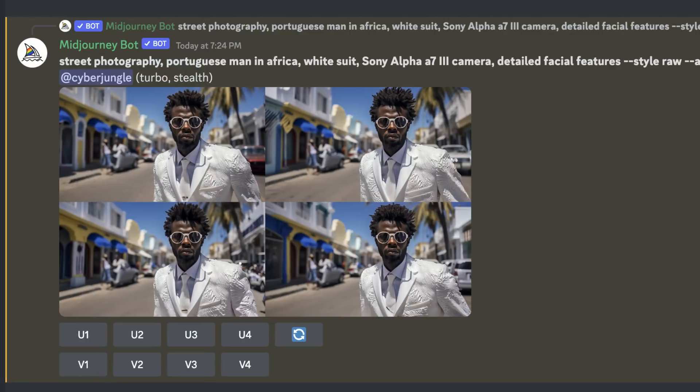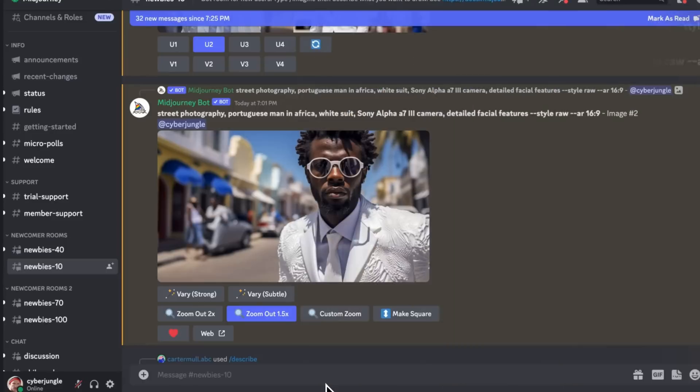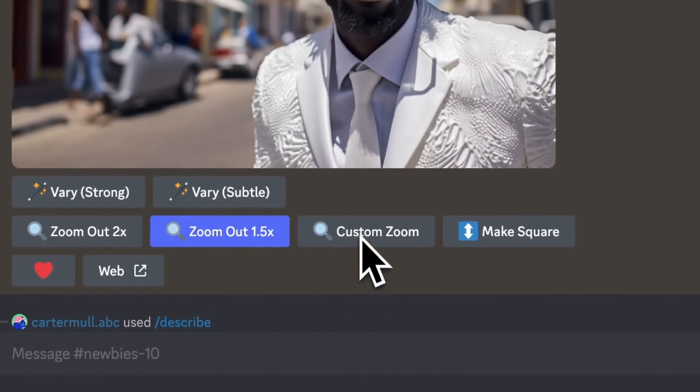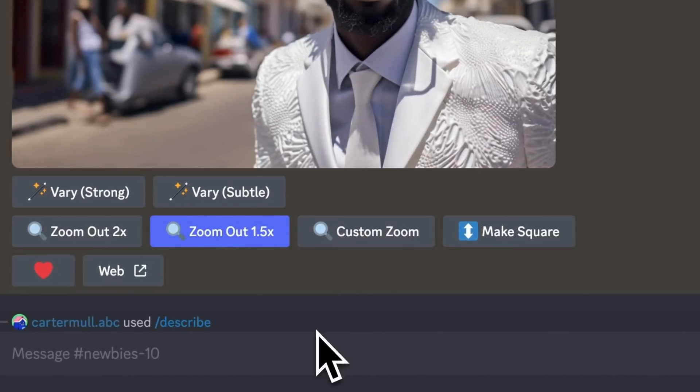You can use the zoom out 1.5x and zoom out 2x options to pull the camera out and fill in details on all sides. In addition to the zoom out buttons for quick access, we also have custom zoom as part of the zoom out tool.